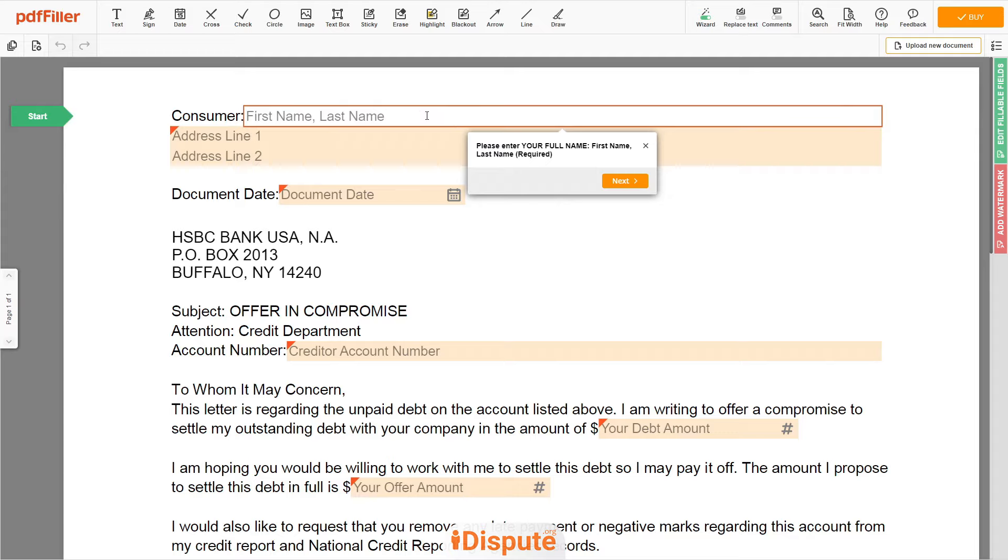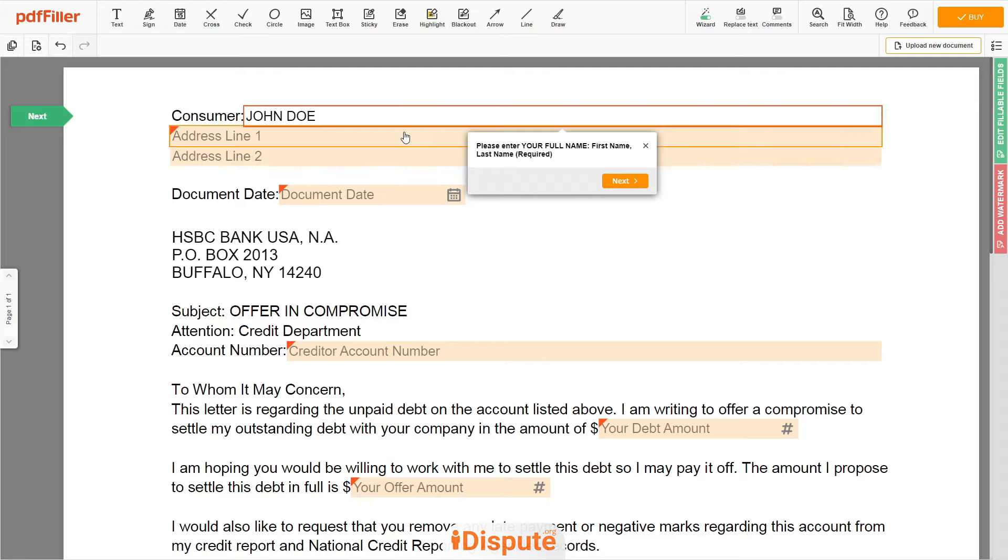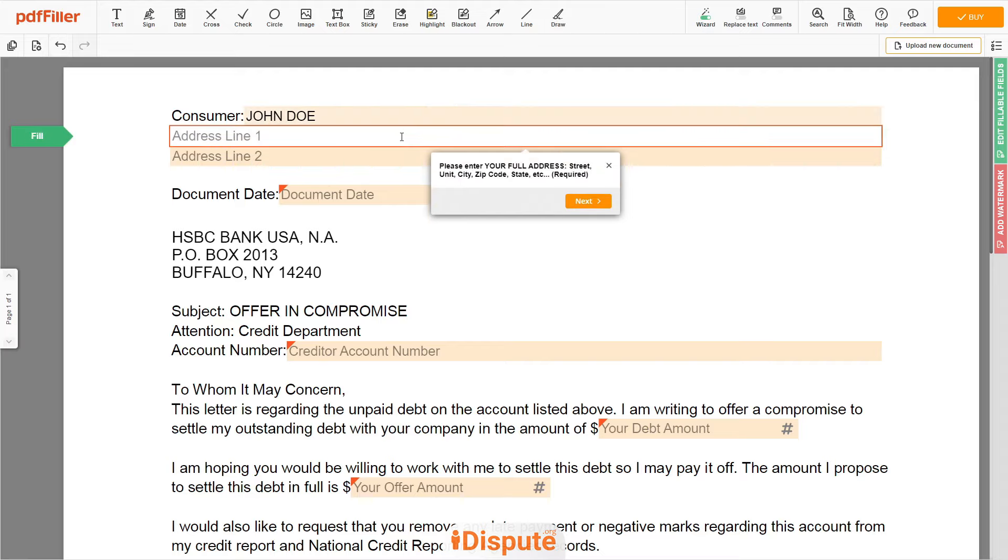Now you can start to fill out the form. Begin with your first and last name at the top, an example John Doe. Next enter your current address, the same address as mentioned in your ID or driver's license.